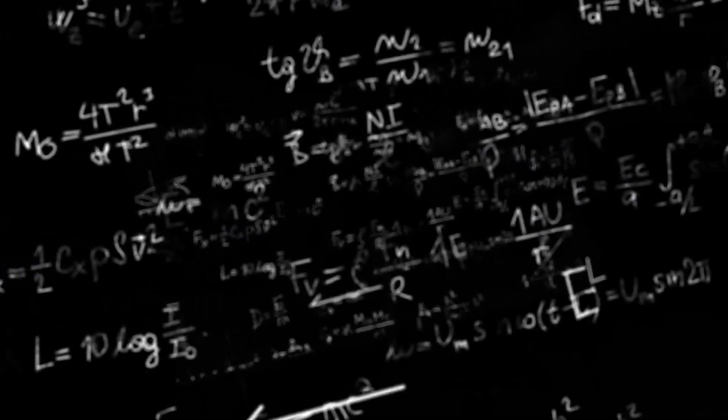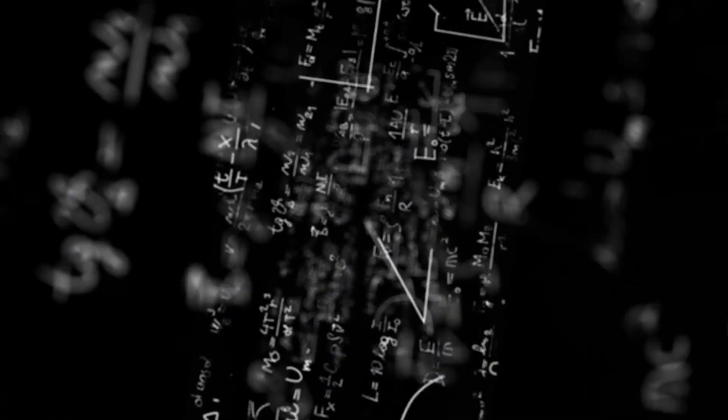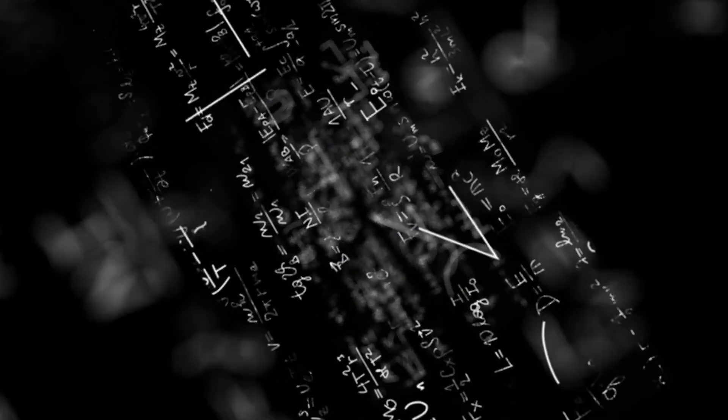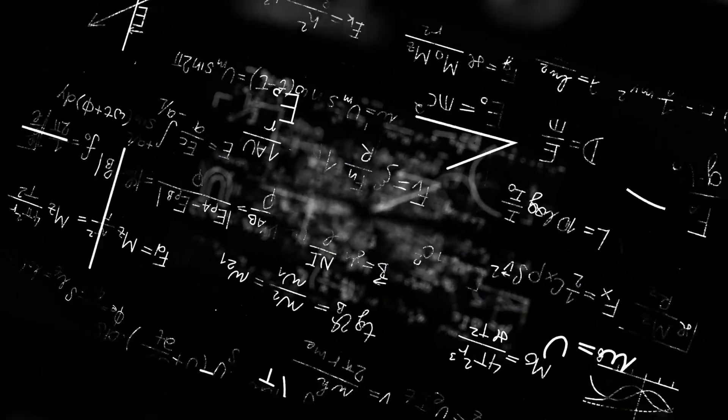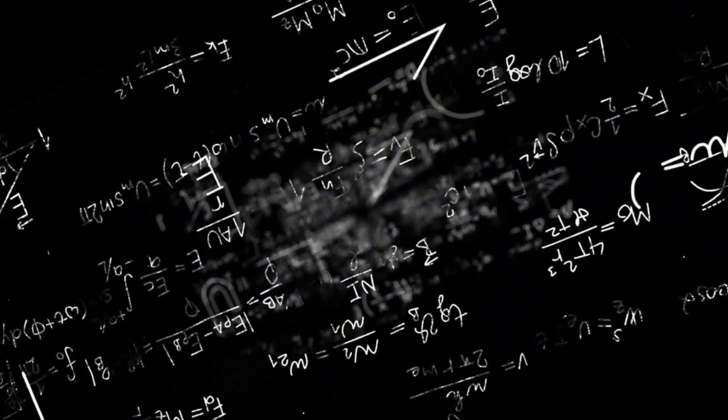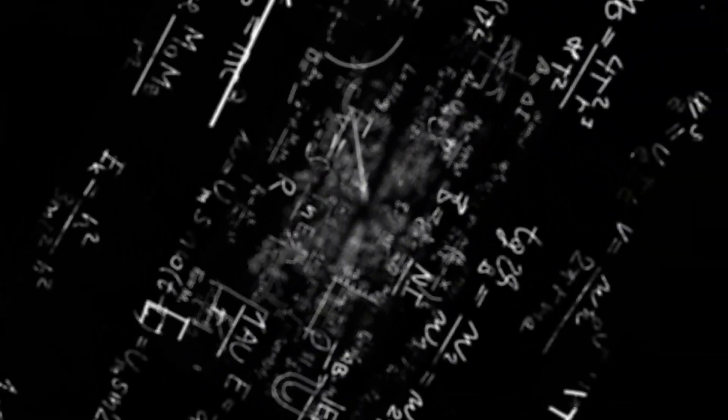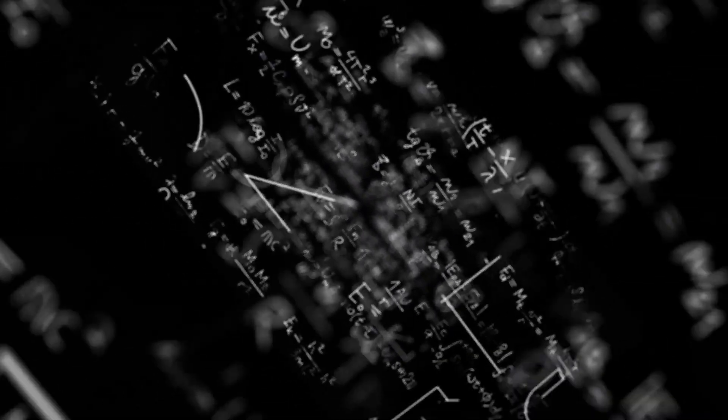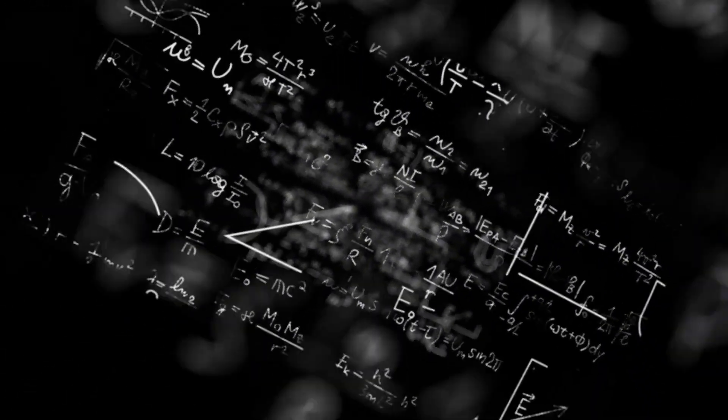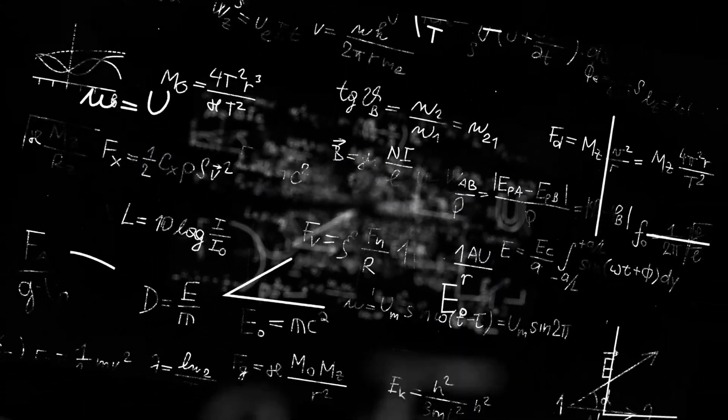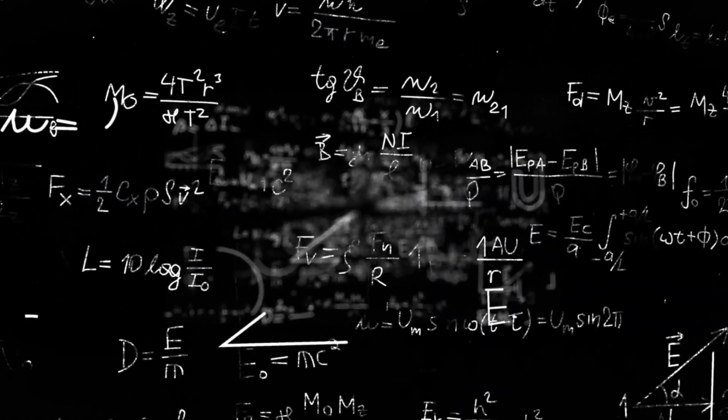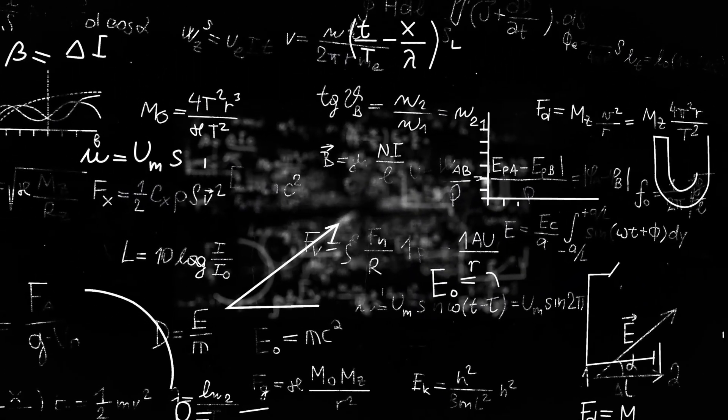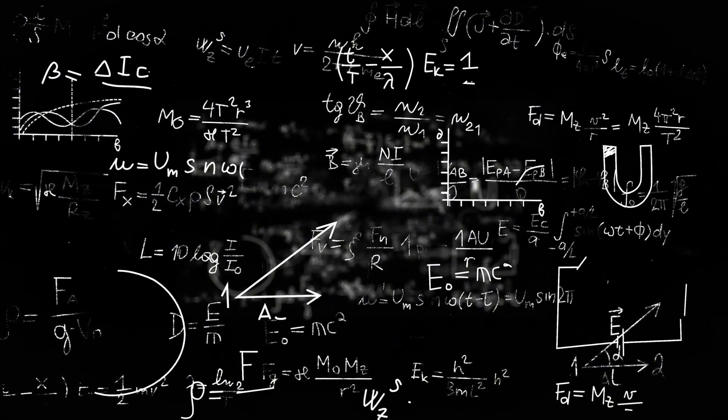Theories proliferated overnight, ranging from the mundane to the truly extraordinary. Some speculated that the 3I signal was tangible evidence of hidden dimensions, a fleeting glimpse into spaces curled invisibly around us, waiting to be unraveled by human perception.